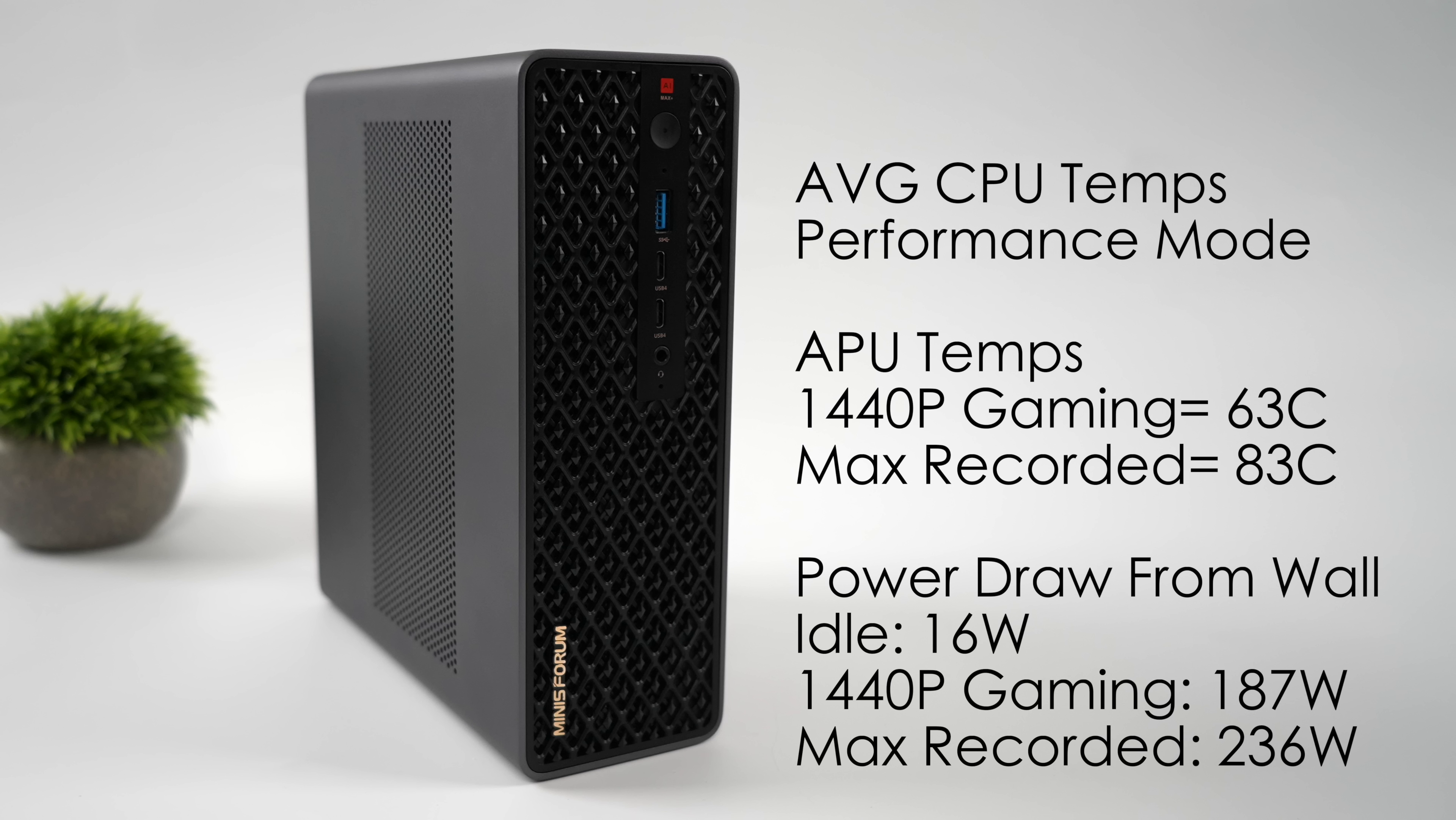and the maximum I could get this to pull while maxing out all 16 cores, 32 threads, and the iGPU was 236 watts.